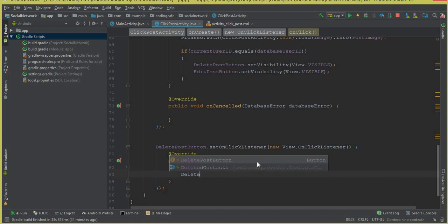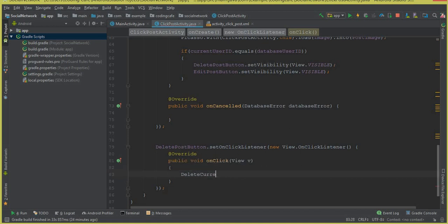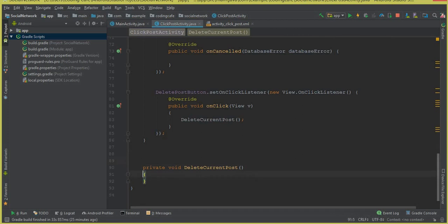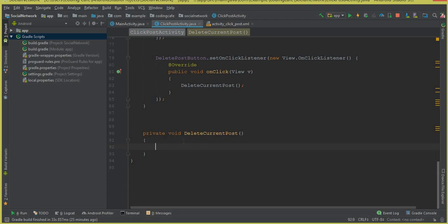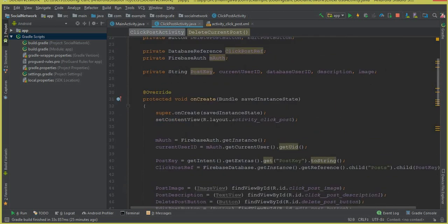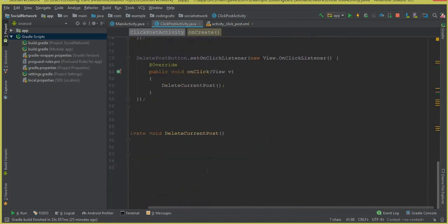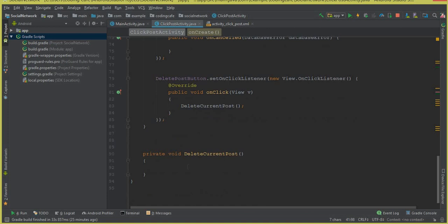We call a method which we are going to create now — let's call it deleteCurrentPost, that is, the post which is currently selected. Inside this deleteCurrentPost method we are going to remove that post on which the user clicked. We have already created a reference called clickPostRef which points to the post the user clicked on.